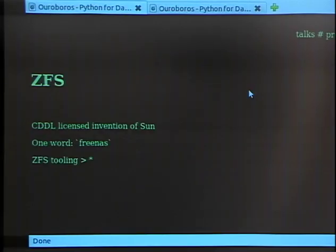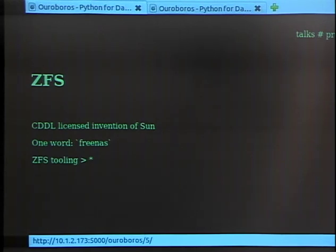With ZFS, you can do snapshots of whole partitions. And, most importantly for this system, with ZFS you can send and receive those snapshots between systems. Also on the slide, I note FreeNAS, which is a FreeBSD-based home NAS system that has been using ZFS for some time.